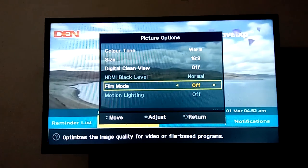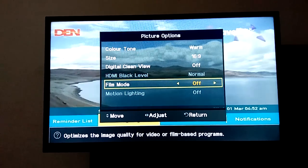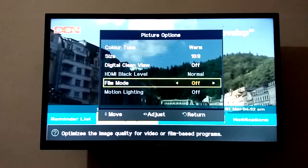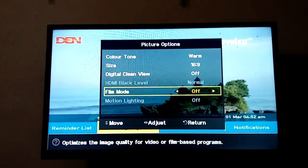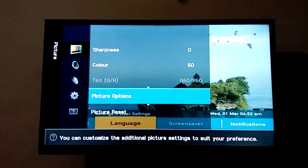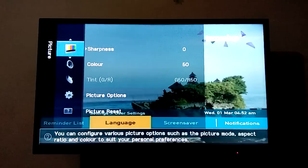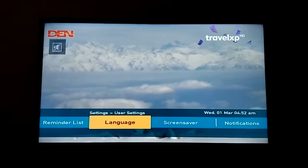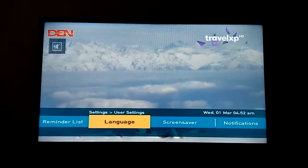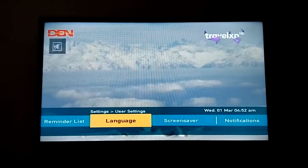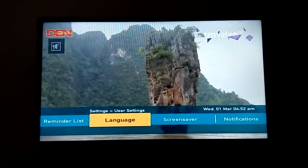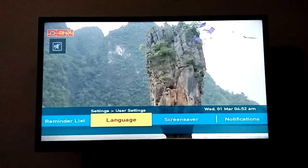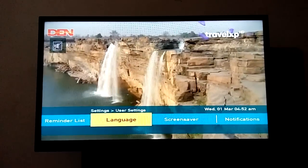Go back. Now your display setting is fixed. Thanks for watching — please like, share, and subscribe for more updates.